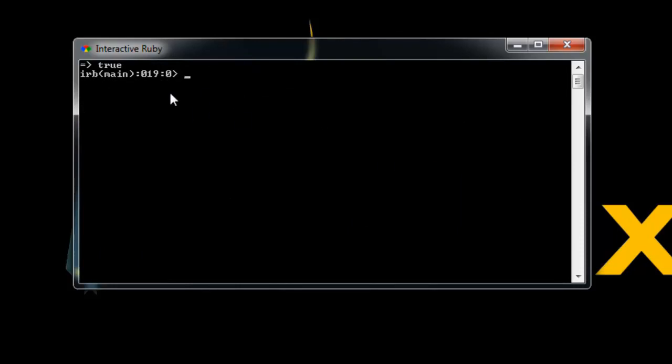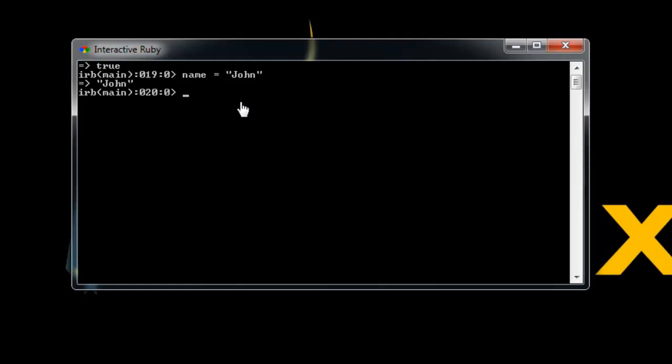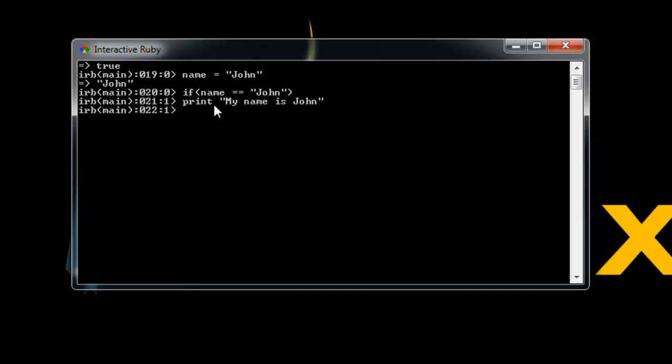So conditionals pretty much work the same way as they would in any other language. You can compare things, if something's equal or greater than or not. But as an example, let's just create a variable called name and we'll set that to the string of John. So now we have this variable called name that's equal to John. Now let's make an if statement and we're going to say if name is equal to John. Then we want to print my name is John. We need quotes there. And then let's end and you can see it prints out my name is John.